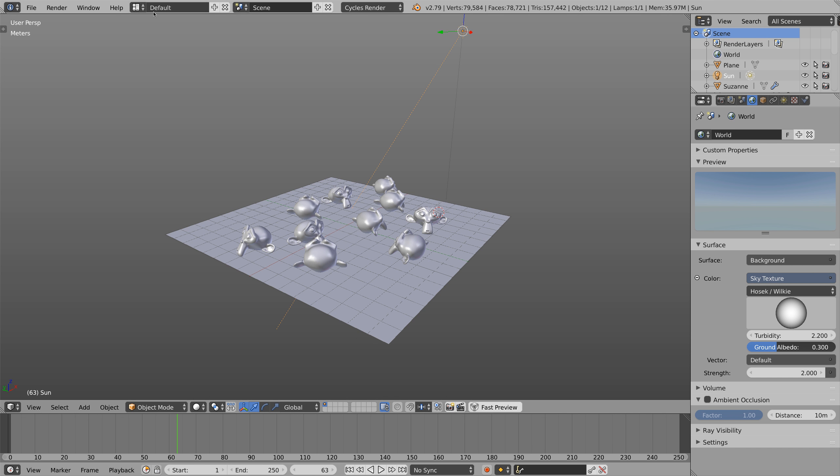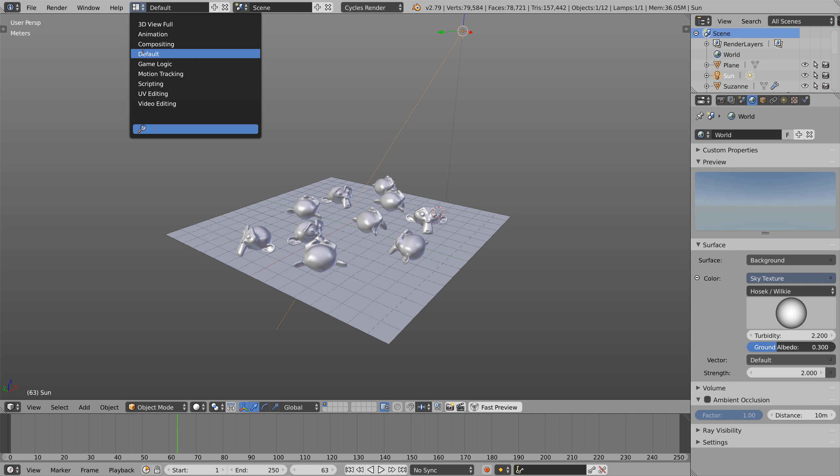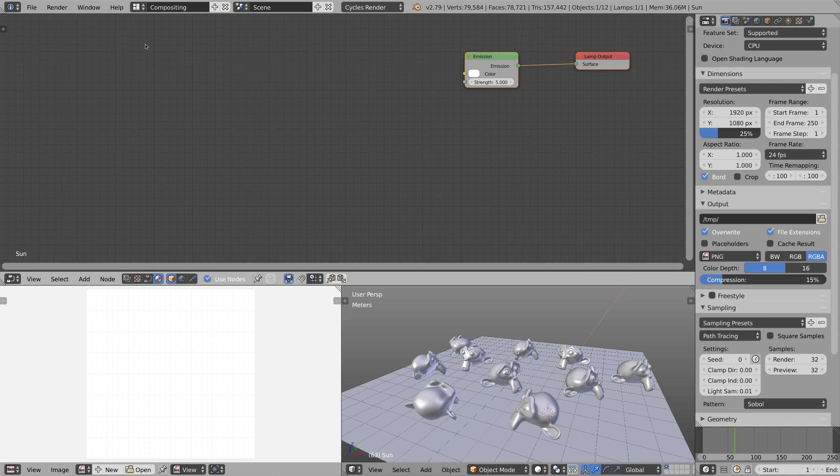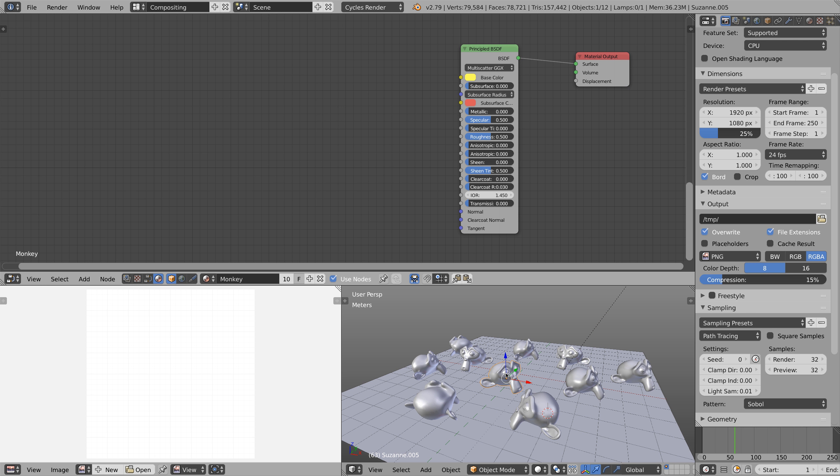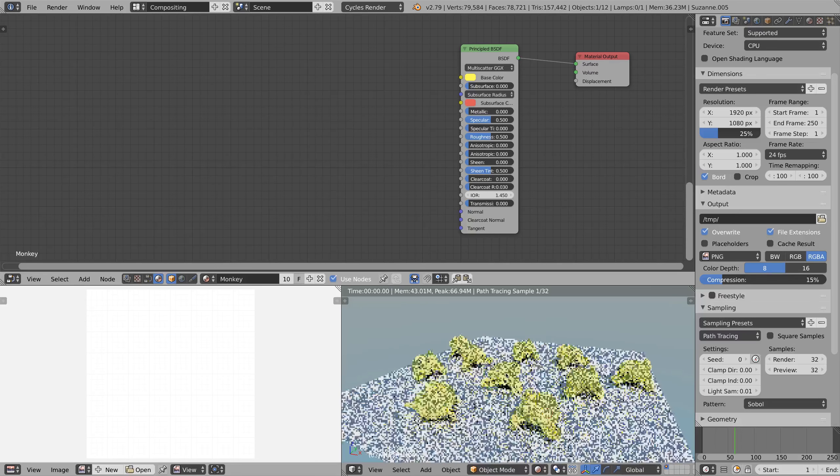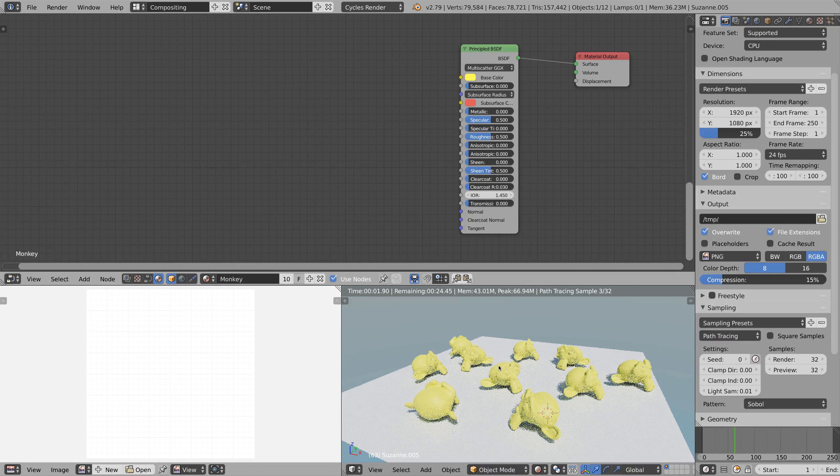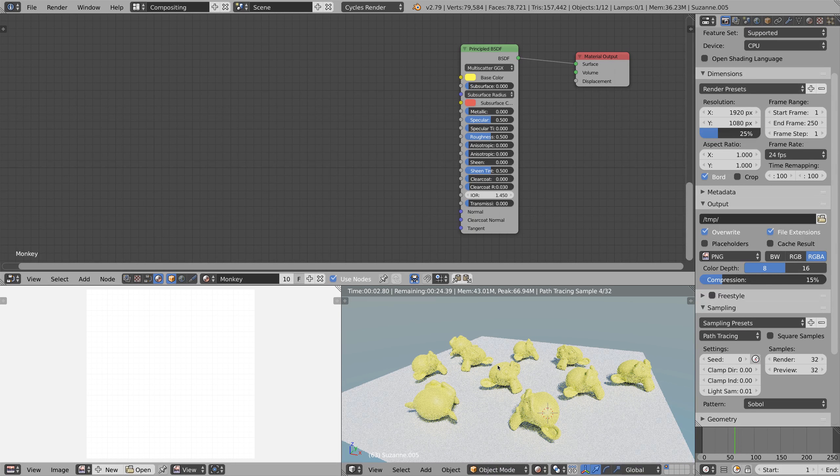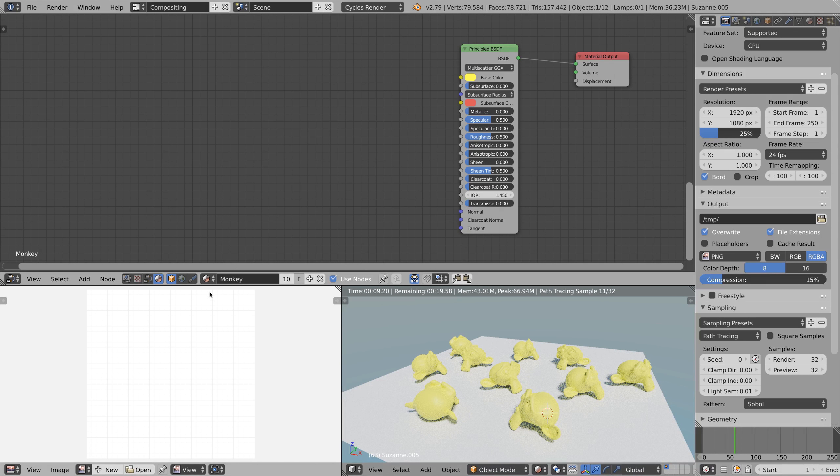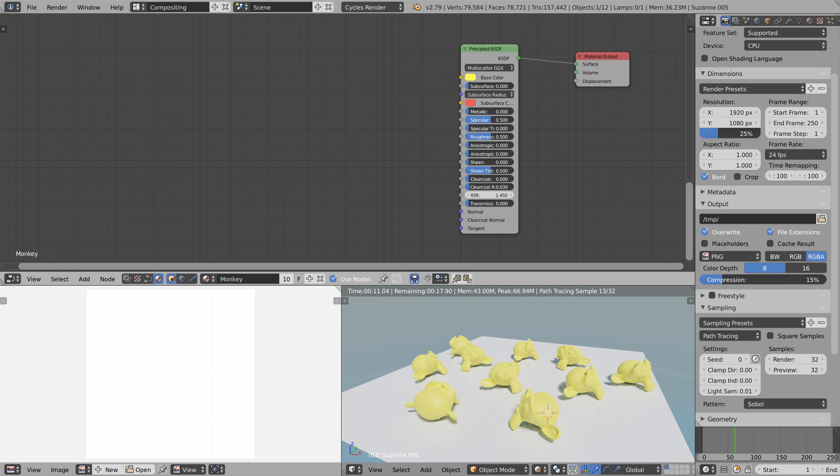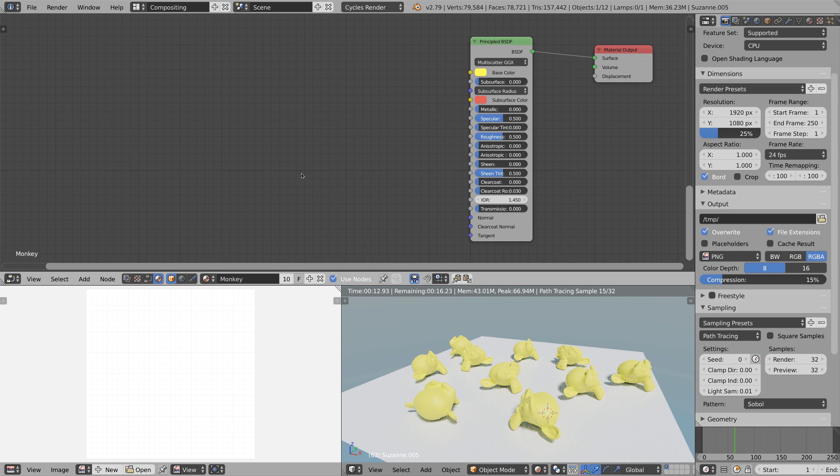First we're gonna switch from the default layout to the compositing layout. Then we're gonna select one of the monkey heads and switch to render view by pressing shift C. Then we're gonna press this little material icon and the object icon so we can edit the monkey's material.